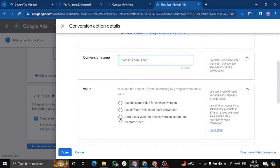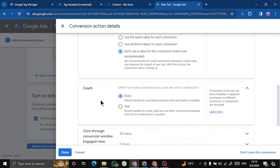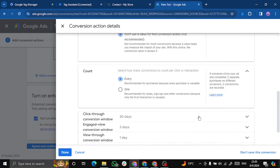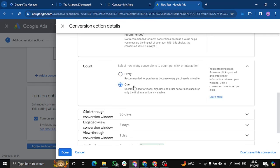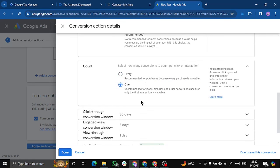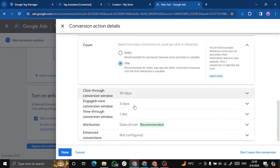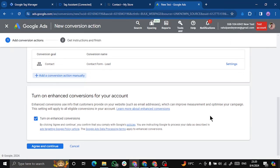I don't want to use any value for this and I don't want to count every conversion. I just want it to count it for a single user. You can do this if you're doing it for purchase or something like that. Everything looks good. Count done. Agree and continue.